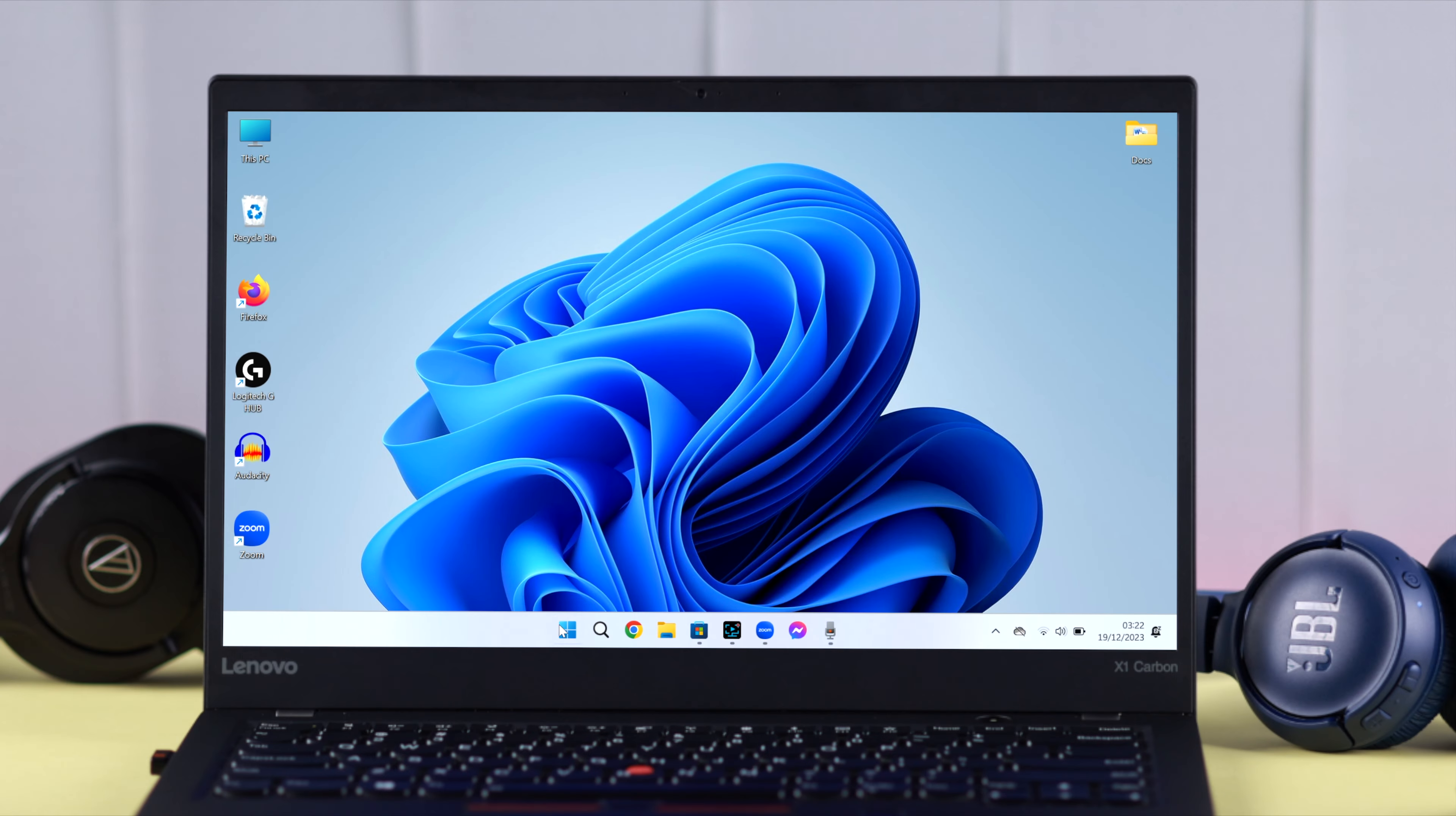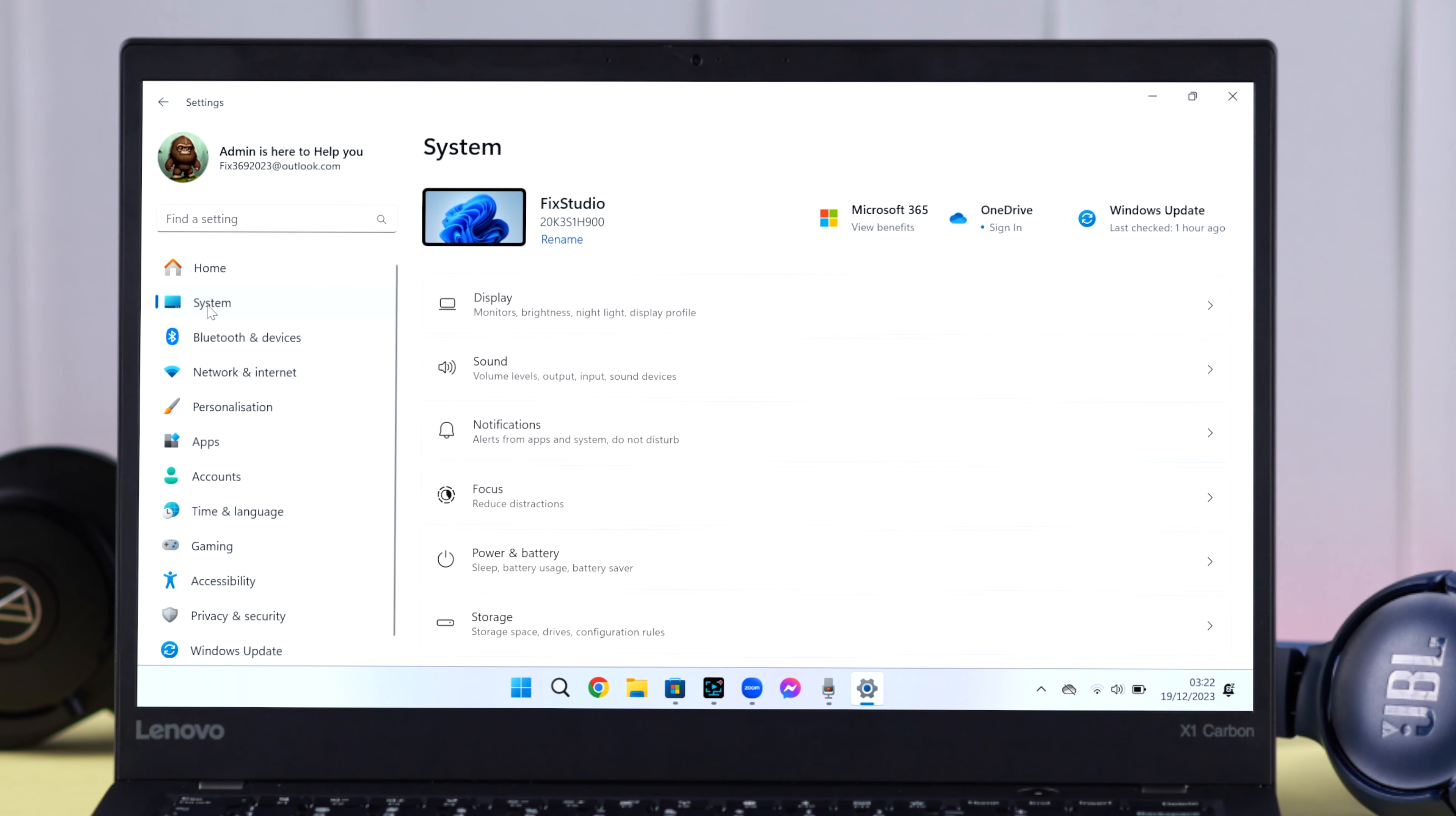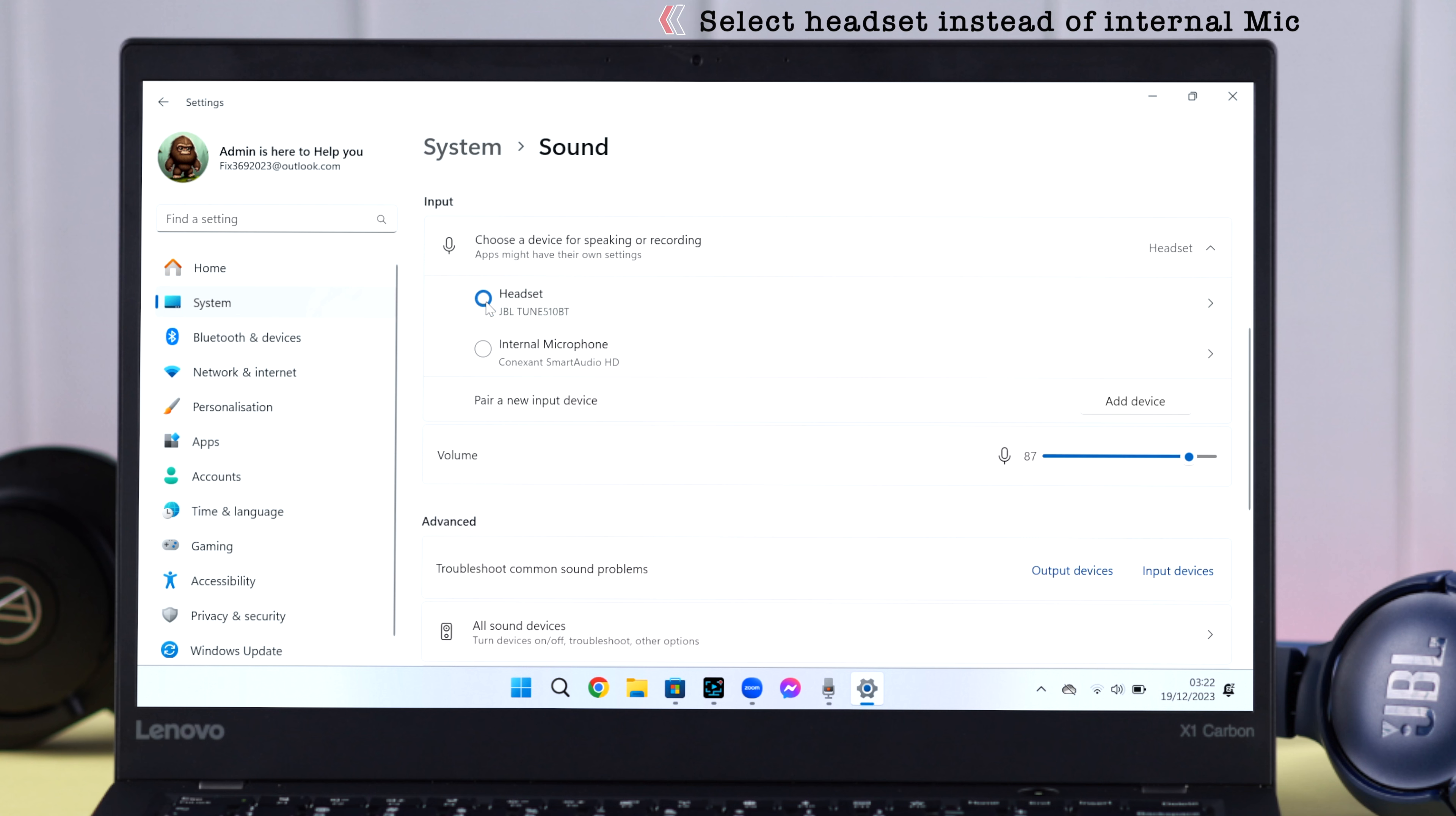When your JBL is paired to Windows, go to Settings, then System, then Sound. Scroll down to Input. If your internal microphone is selected as output, select JBL headset as input instead.